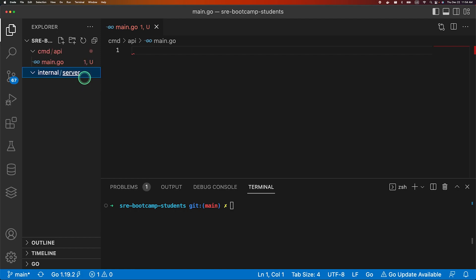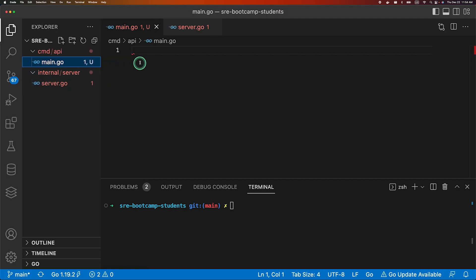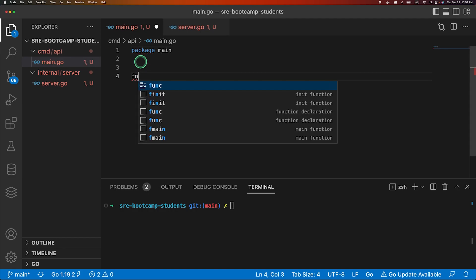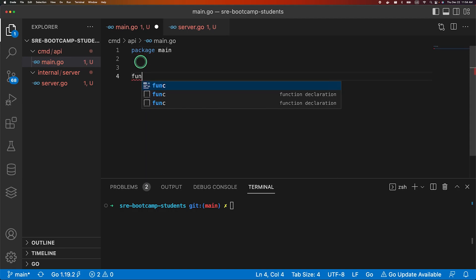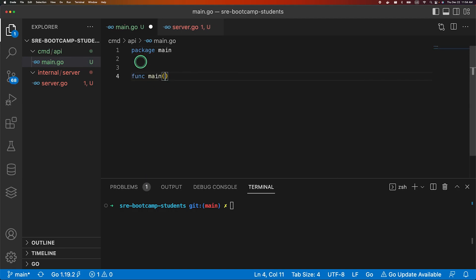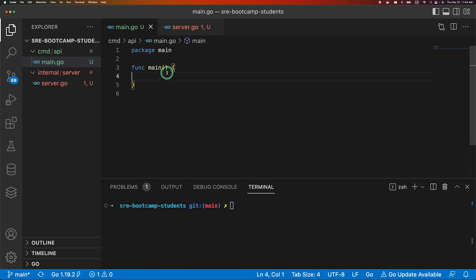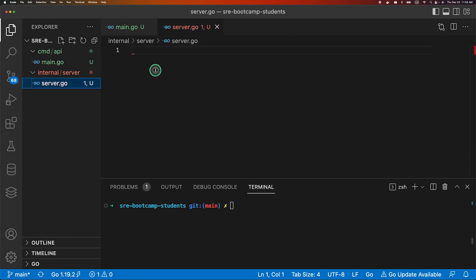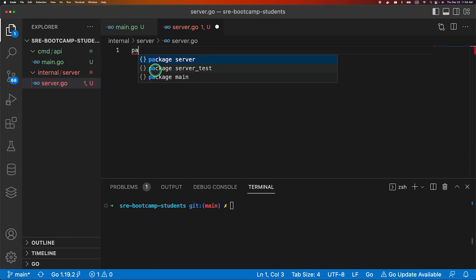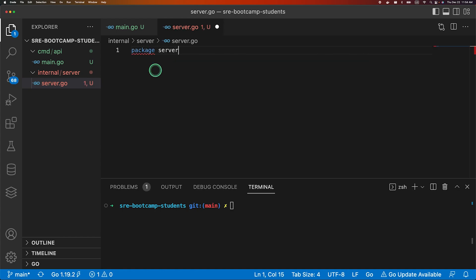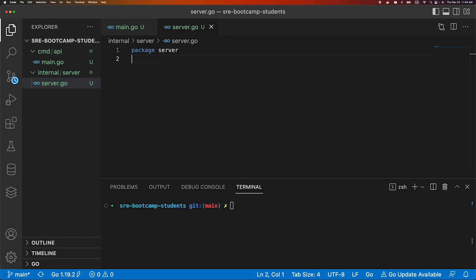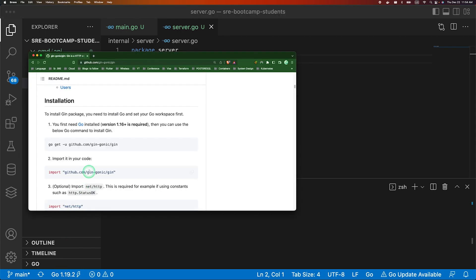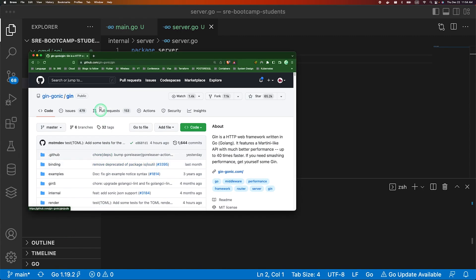So let's declare our main package and create a main function. Yeah, created a main function. And let's go to our server, will declare package server. This will be our server package. And to run the application we will be using our Gin framework. It is a HTTP framework built on Go.